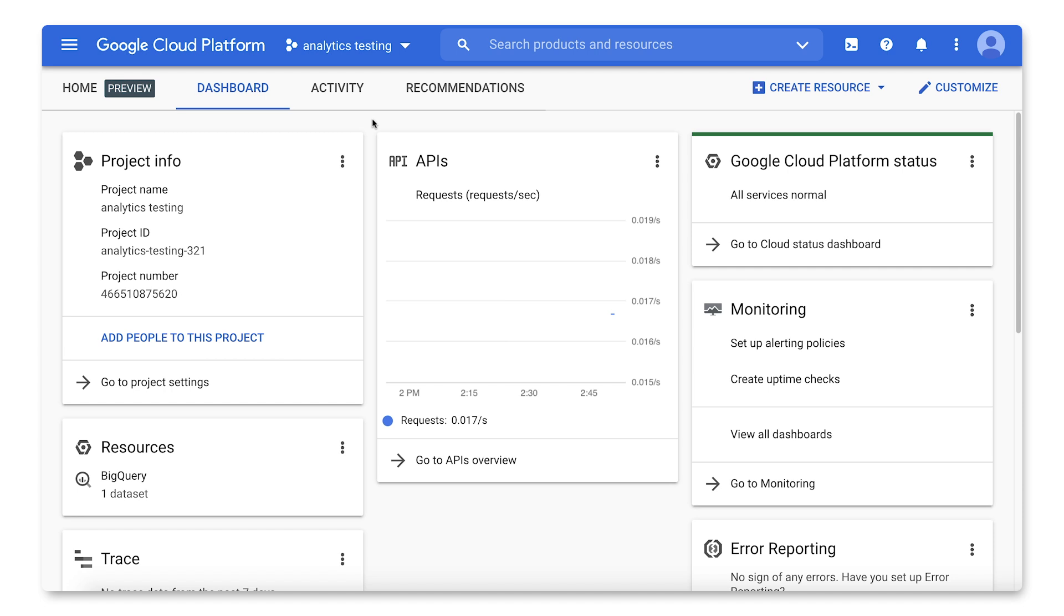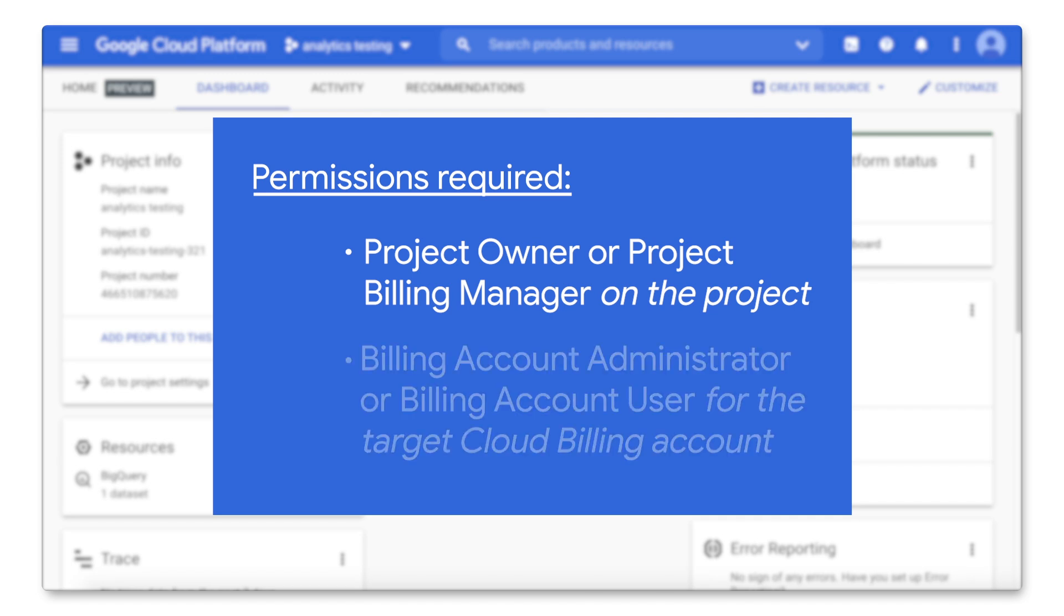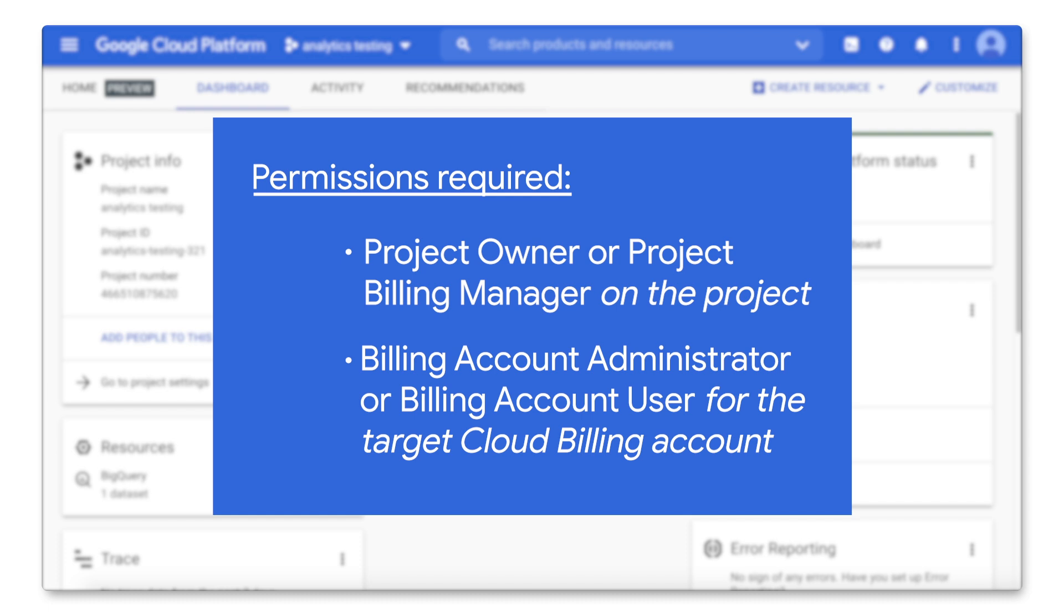In order to perform these tasks, you'll need to be a project owner or project billing manager on the project, and a billing account administrator or billing account user for the target billing account.